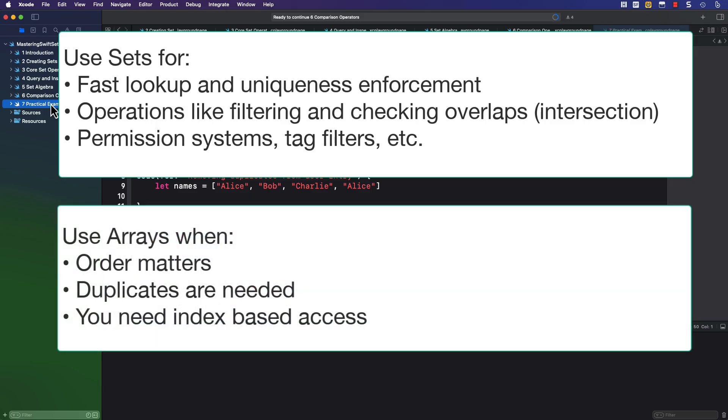You wouldn't use a set, however, if order matters, or if duplicates are allowed, or if you need index-based access.